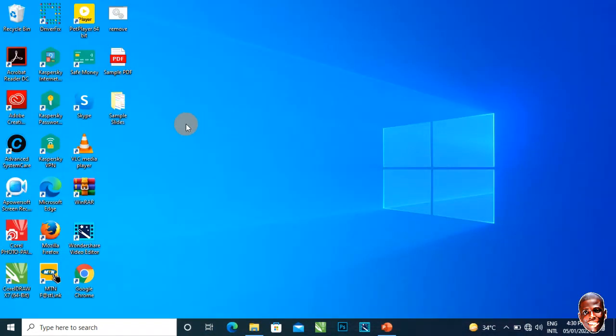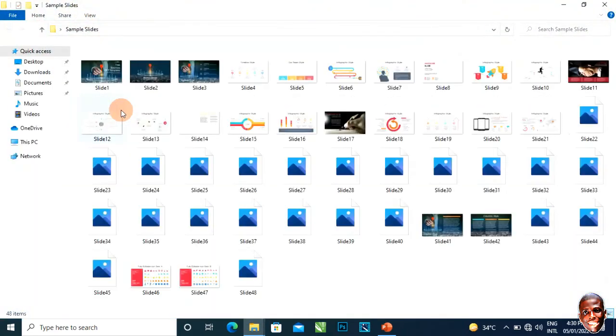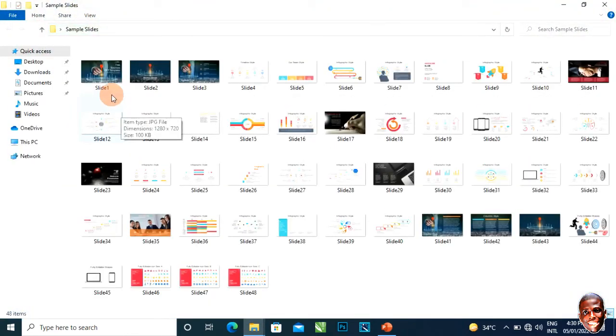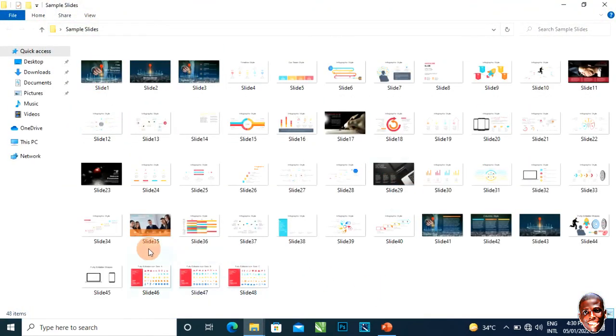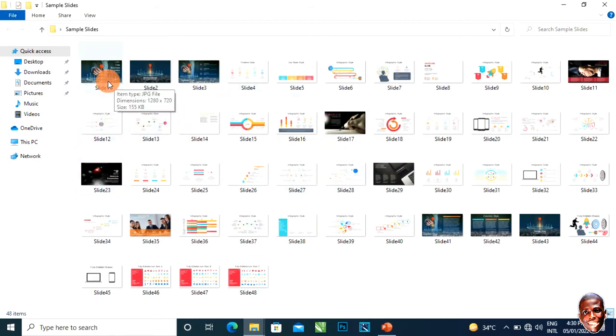If I close, you can see it created a folder. Inside the folder, I have all my slides but now these slides are in picture format.